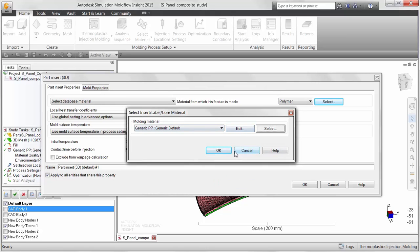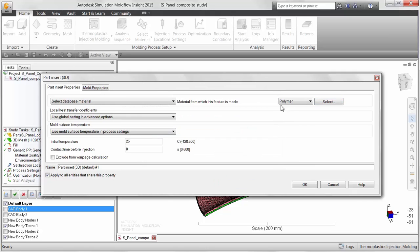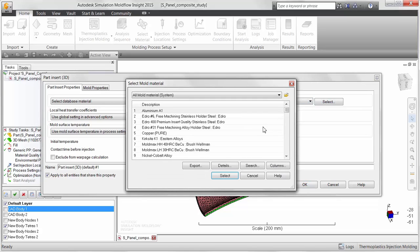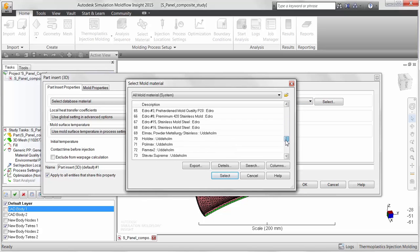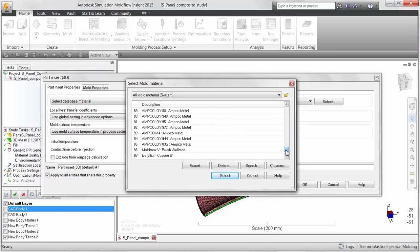Autodesk Simulation Moldflow Insight gives users the option to choose from a wide range of isotropic materials contained in its standard database for use as insert materials.